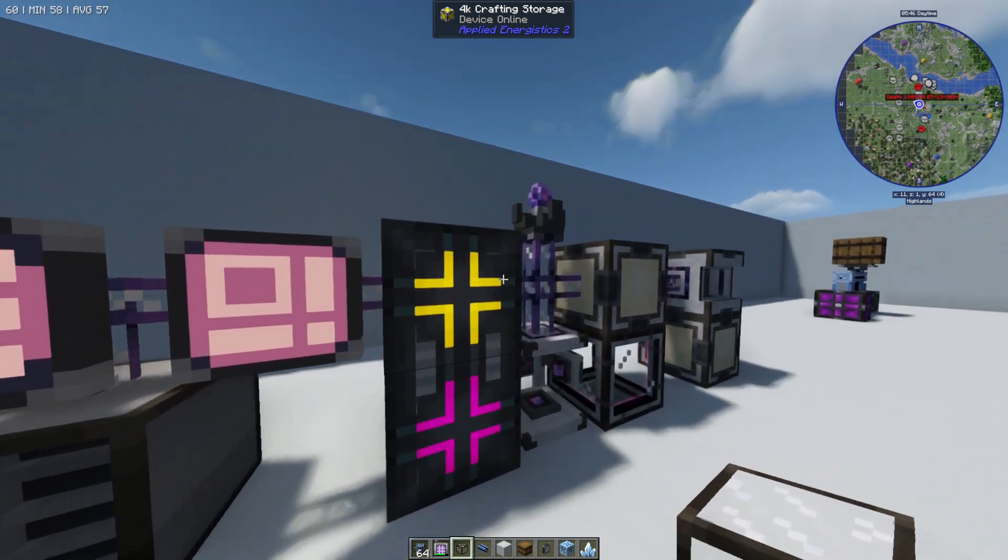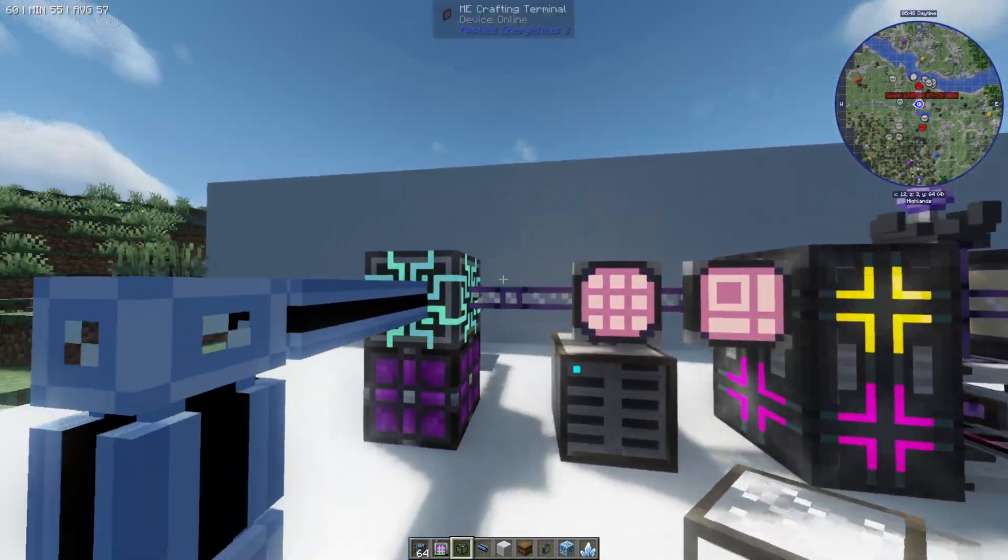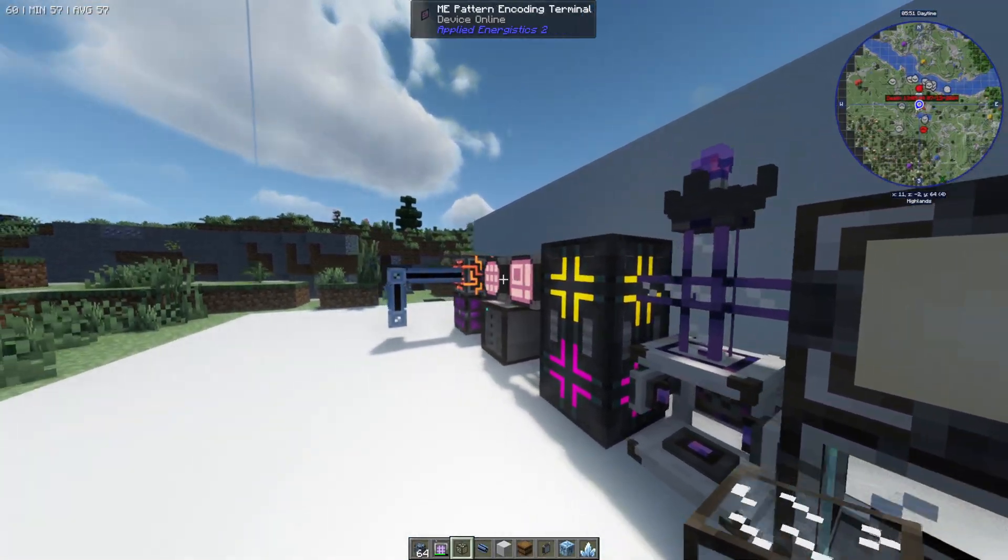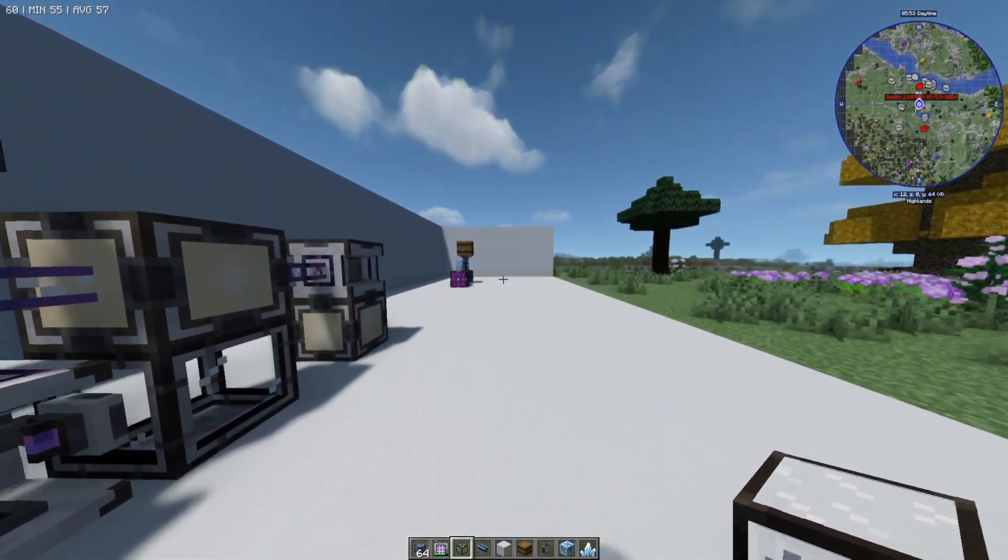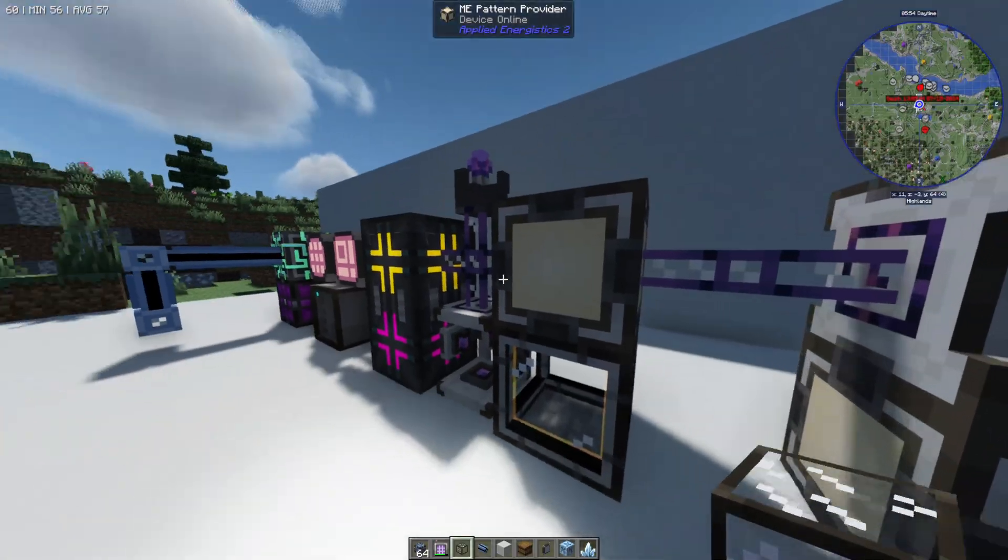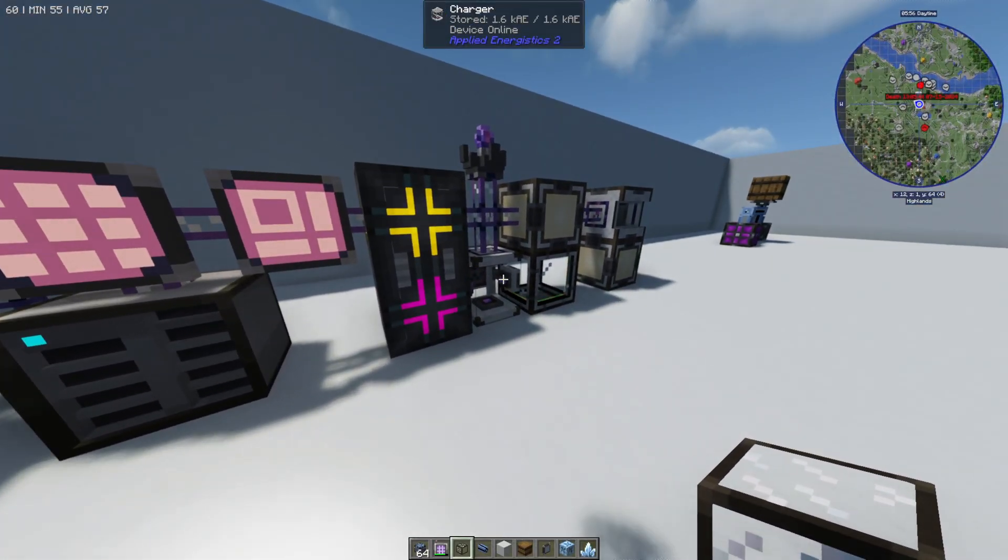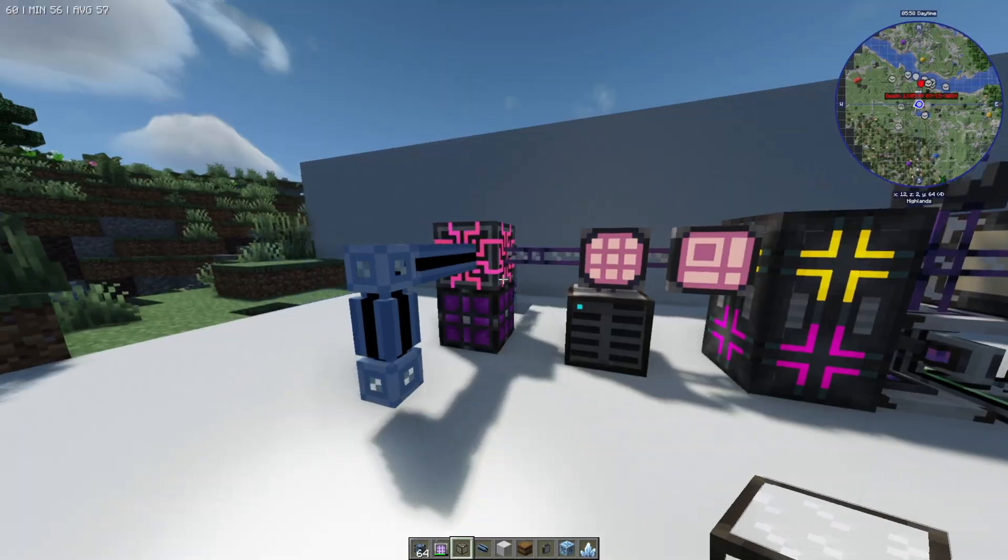So now let's say that you want to use your crafting terminal wirelessly but you want to do this in a different dimension. So maybe you've got a base in a different dimension and you want to connect it all up. This is actually possible to do.